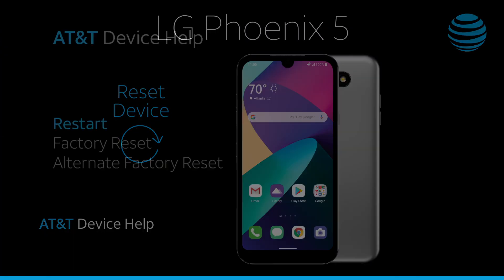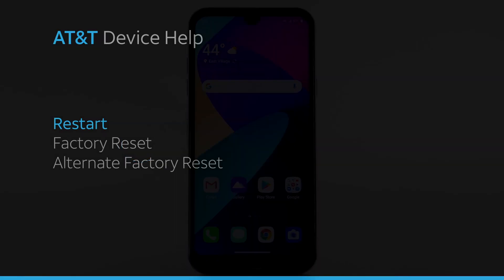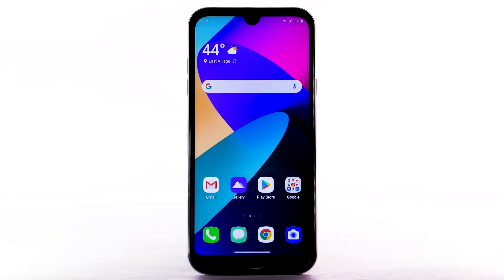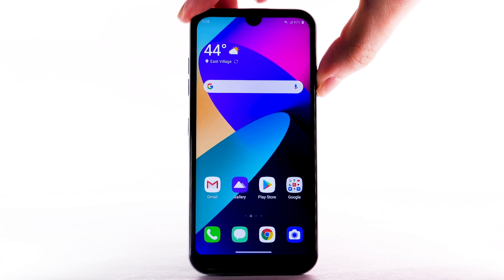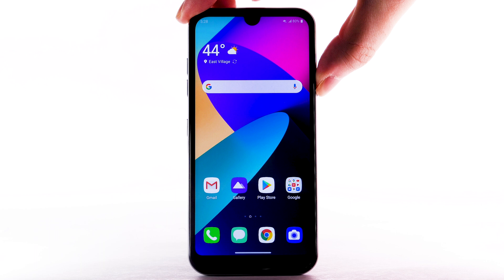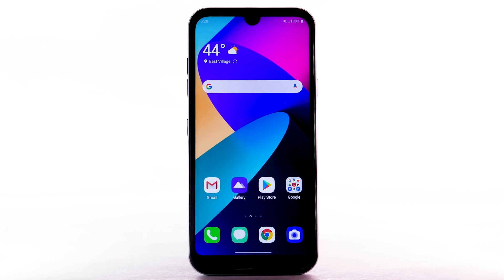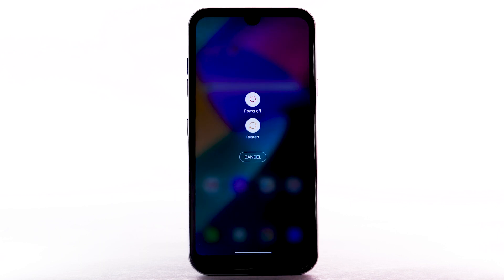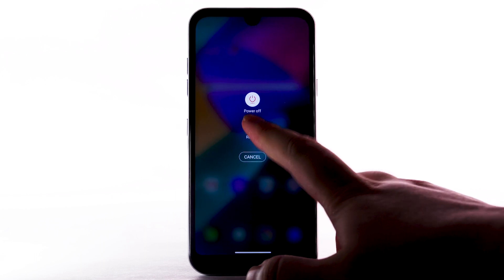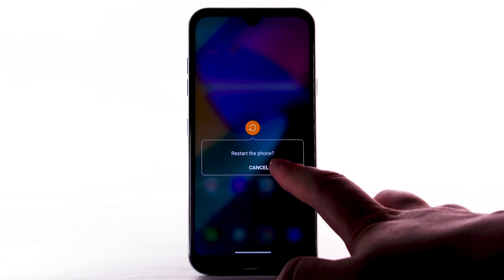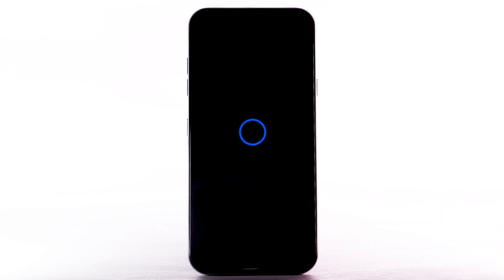Reset Device. If a power cycle doesn't fix the issue, try performing a device restart. Press and hold the Power Lock button. Select Restart. Select Restart again to confirm. The device will take a moment to restart.